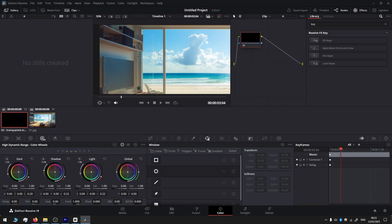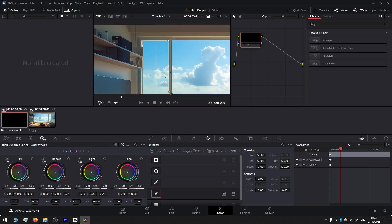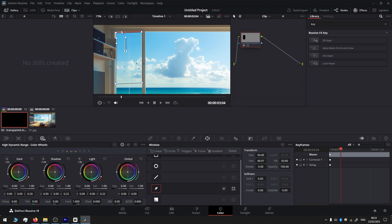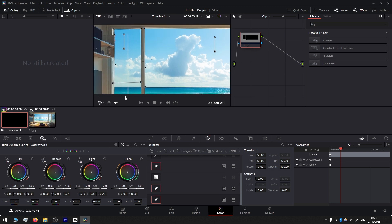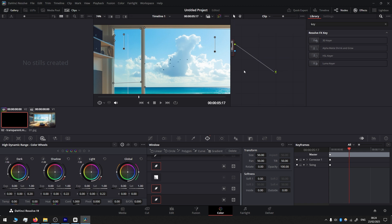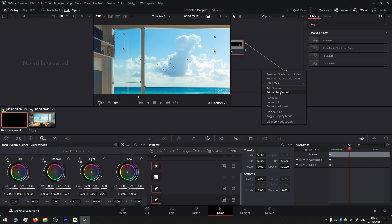Then I want to add the mask. To do that we go to Color, press on the window, and here we select the pen tool. Select the area where you want the birds to appear. Once you make one selection, press here on Curve and create another mask. After selection, the mask is still not enabled. To do that, we press here, right click, Add Alpha Output, and we connect blue to blue.